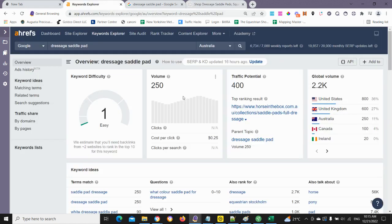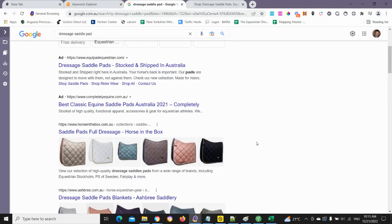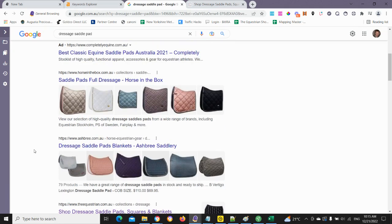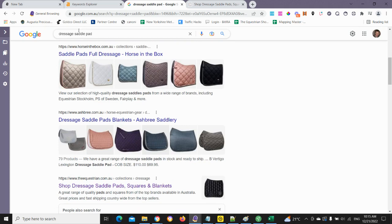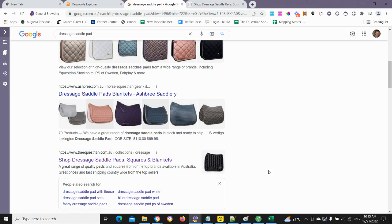We can look at this example here. For "dressage saddle pad" in Australia, we get 250 searches per month, which is not huge. But for this highly niched and very detailed kind of search, anybody looking for this particular term is pretty much in buying mode. If we look in Google here, we can see for "dressage saddle pad" this particular result ranks number three — created without any external links, essentially just by creating this page and making sure we have some good internal links to this particular tag page, which will actually index in the search engines.